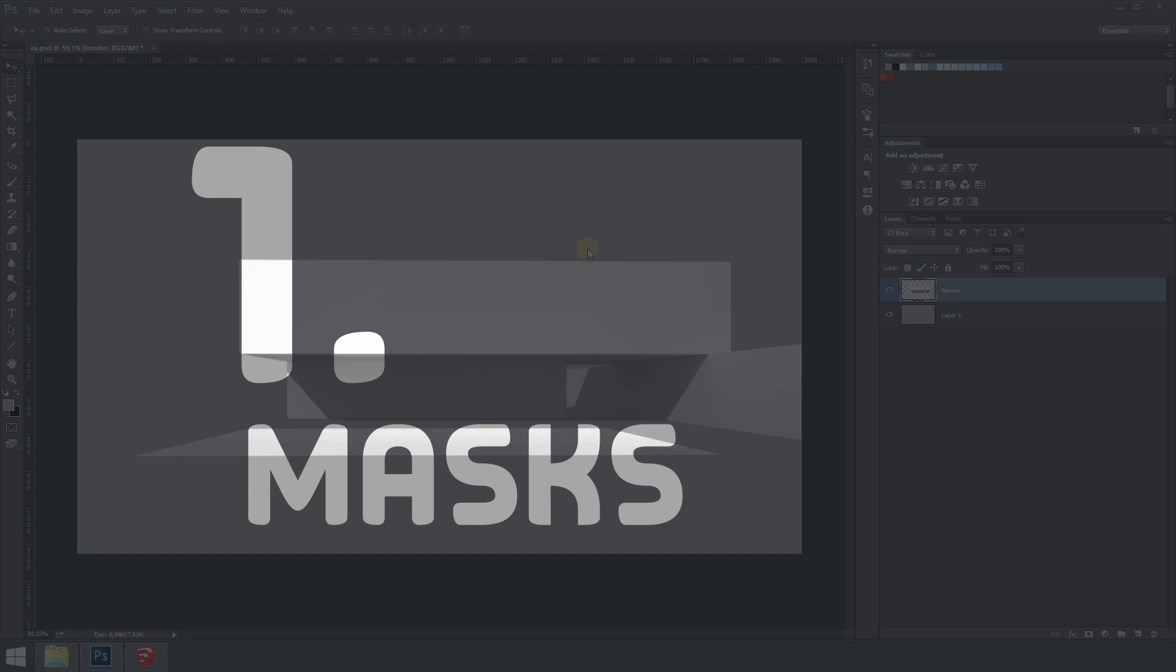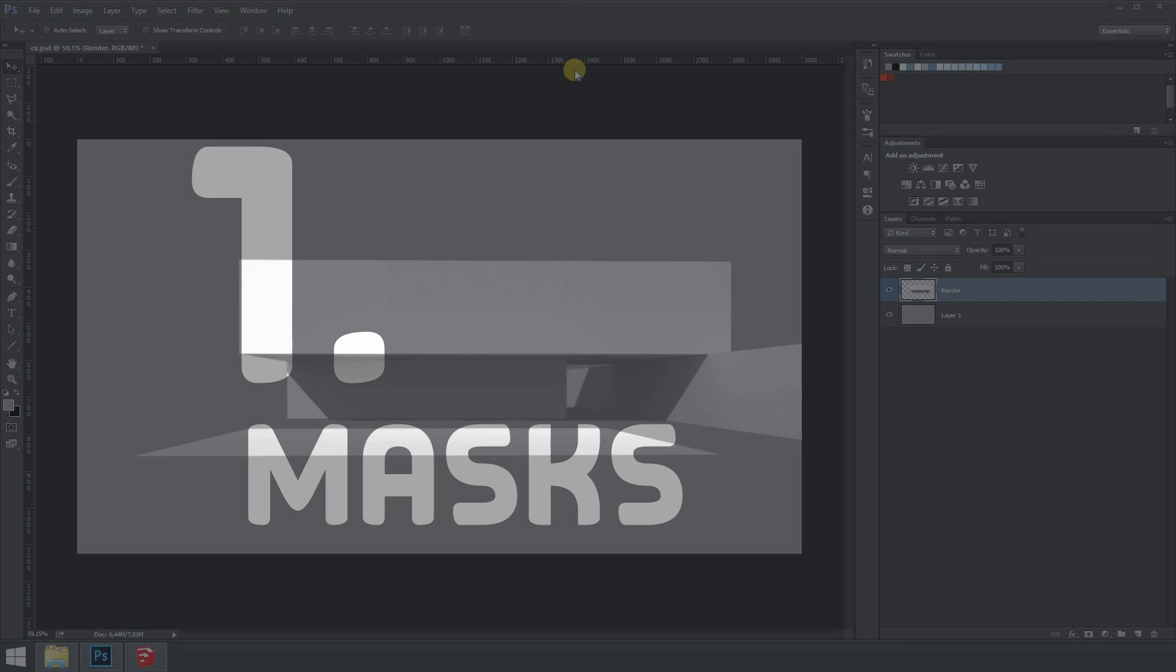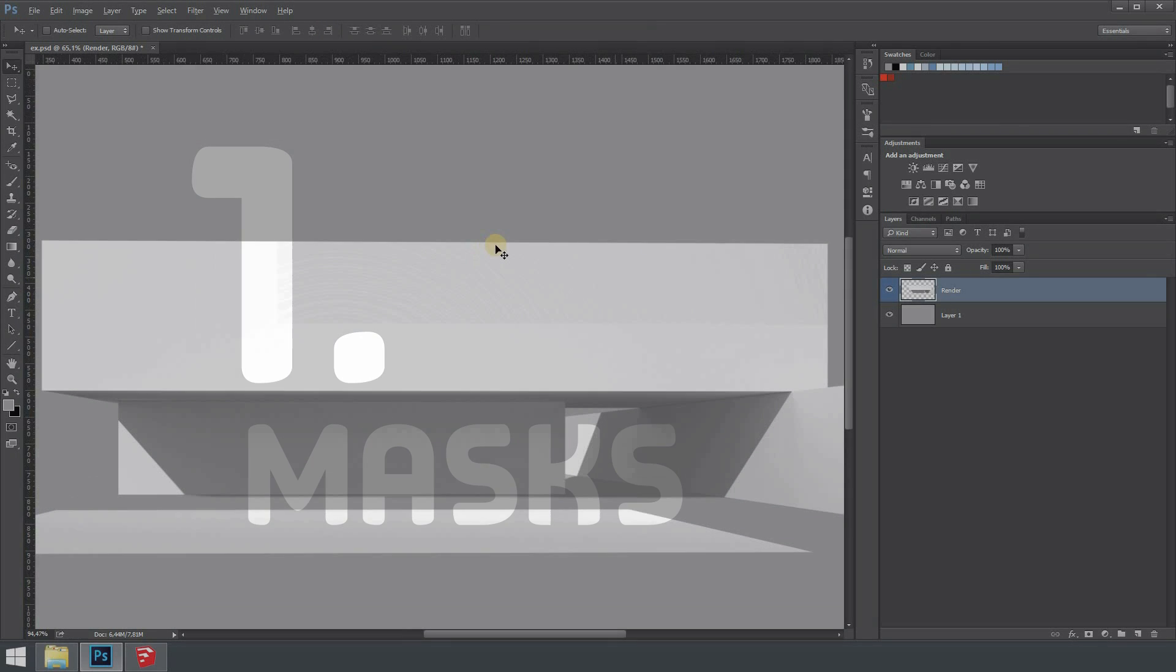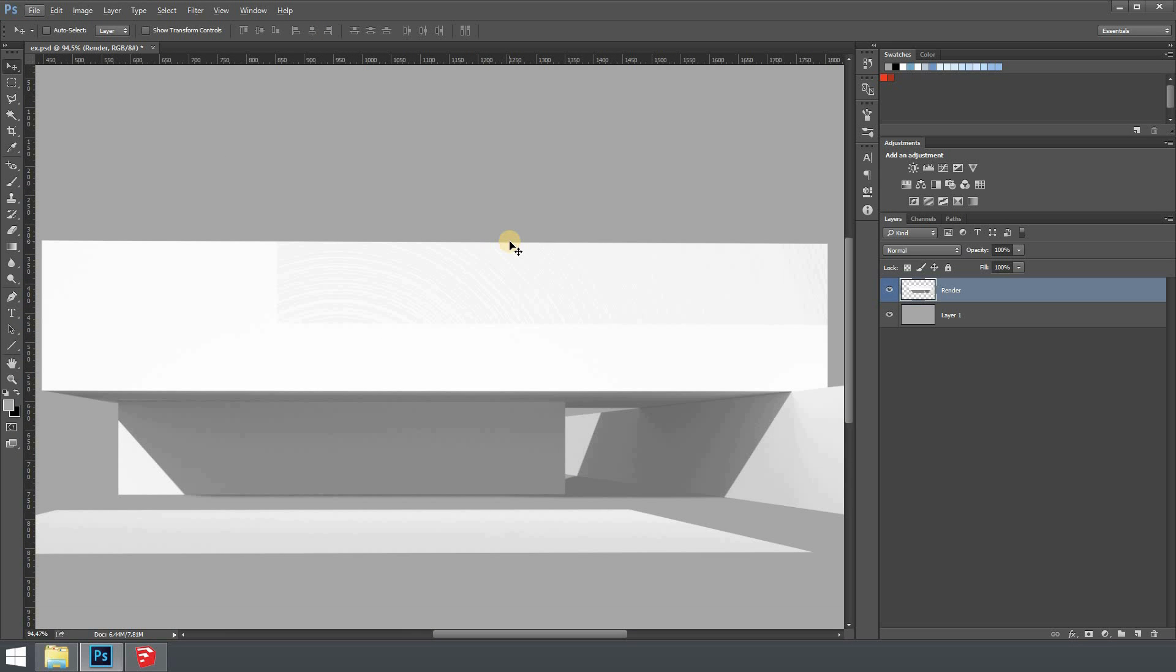The first one is masks. When dealing with architecture images you got to learn how to use them properly. Otherwise it will work in a destructive way and when you need to do some changes there won't be any option.